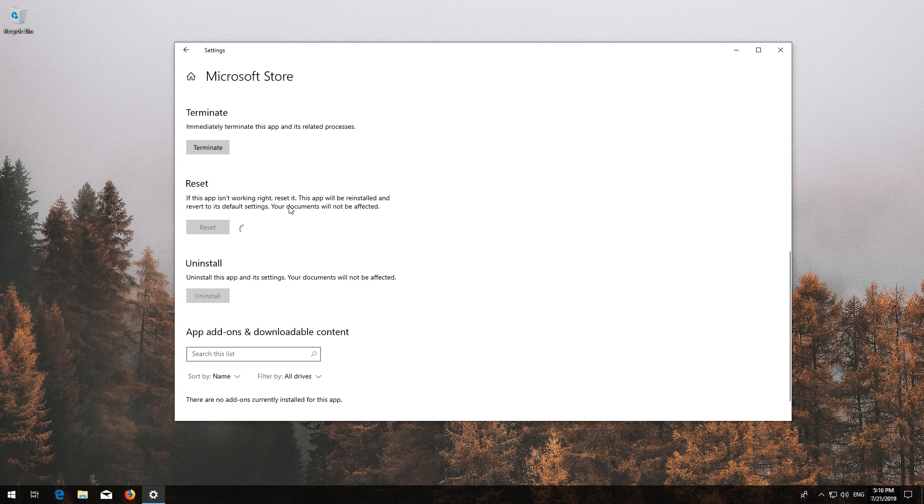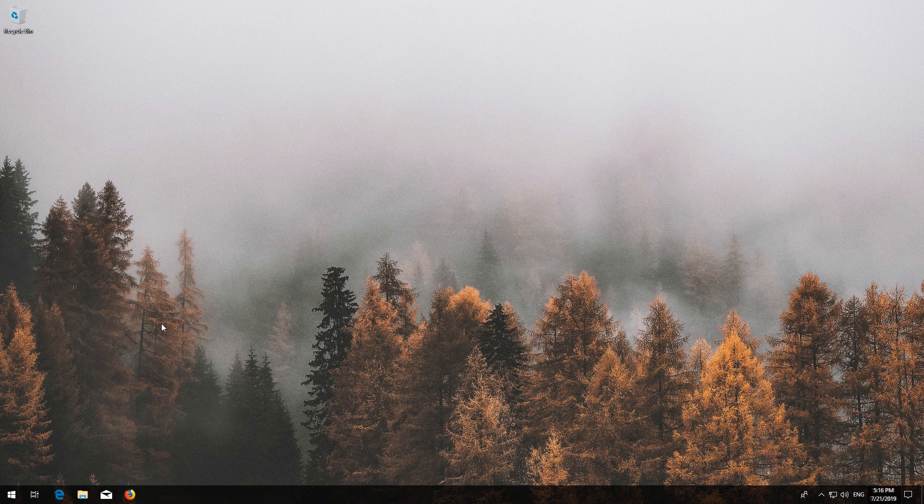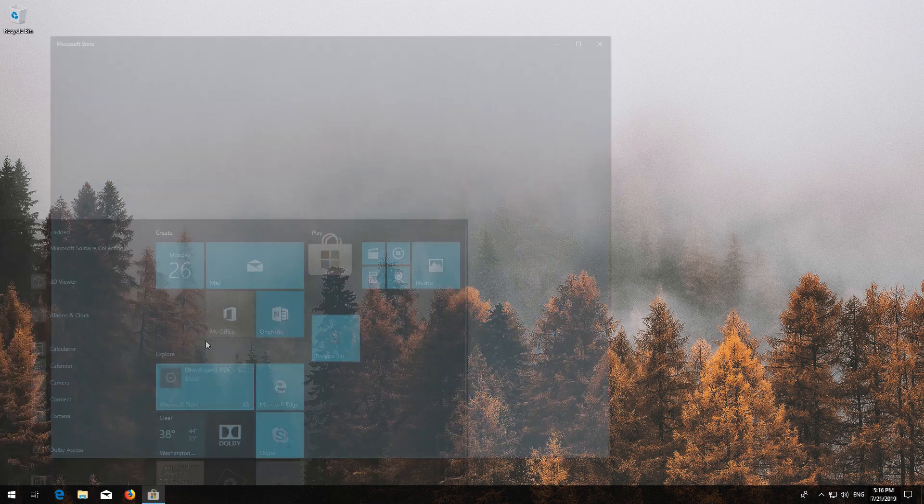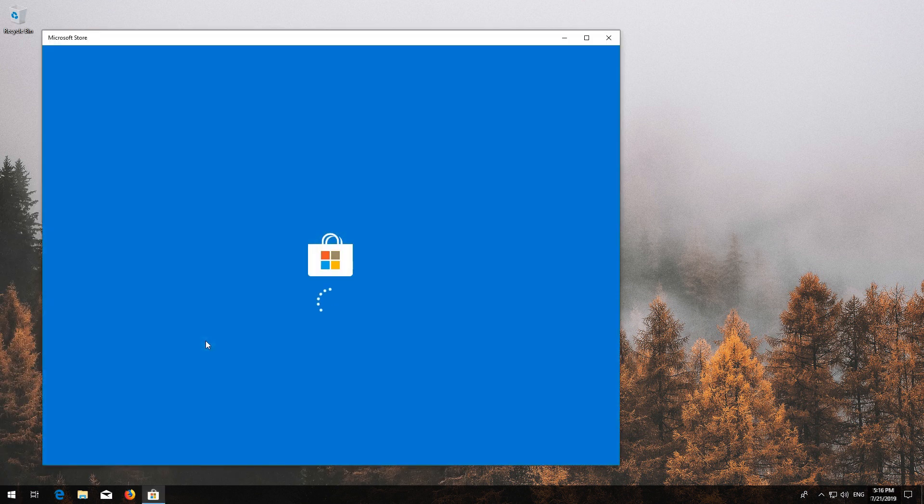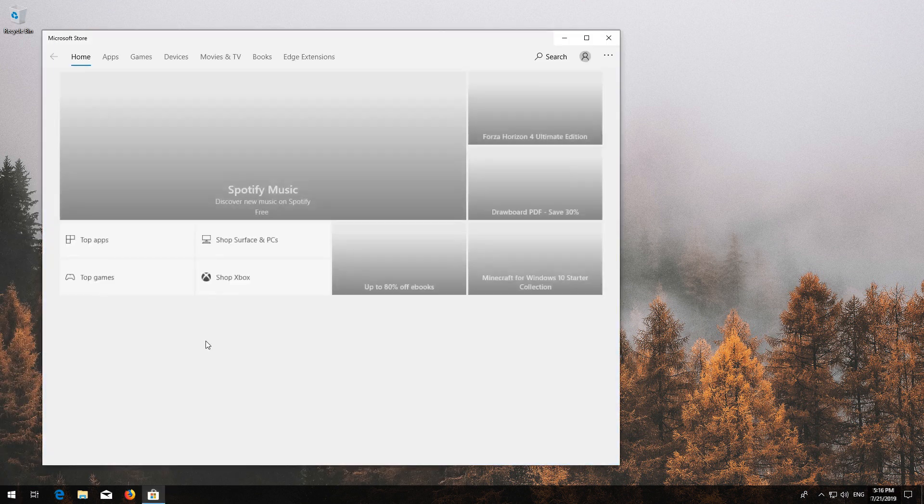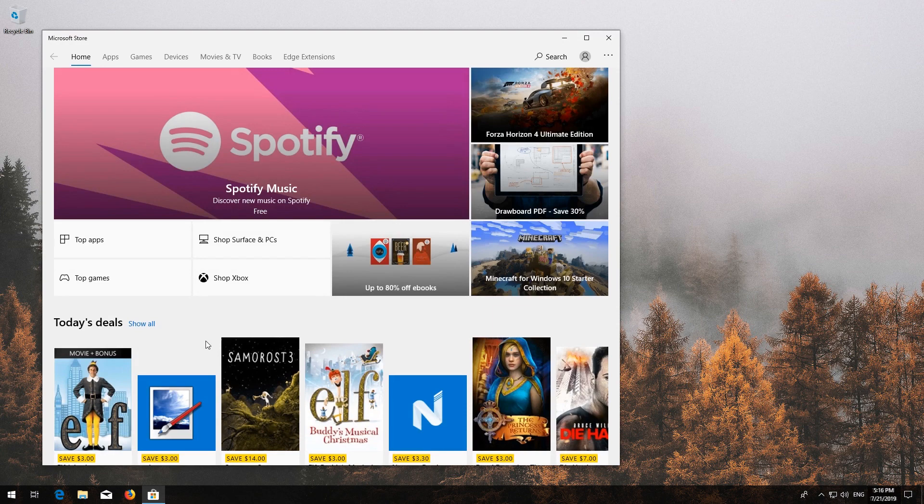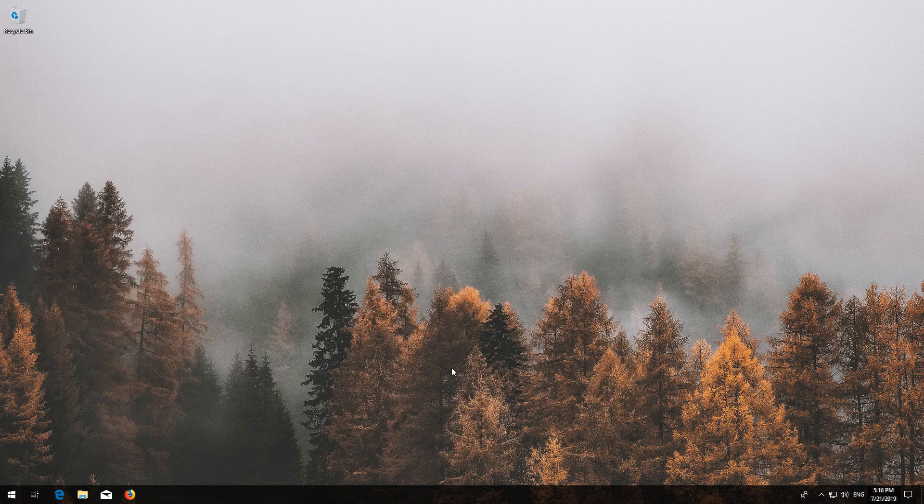Open the Windows Store. Now your problem should be fixed. If that didn't work...